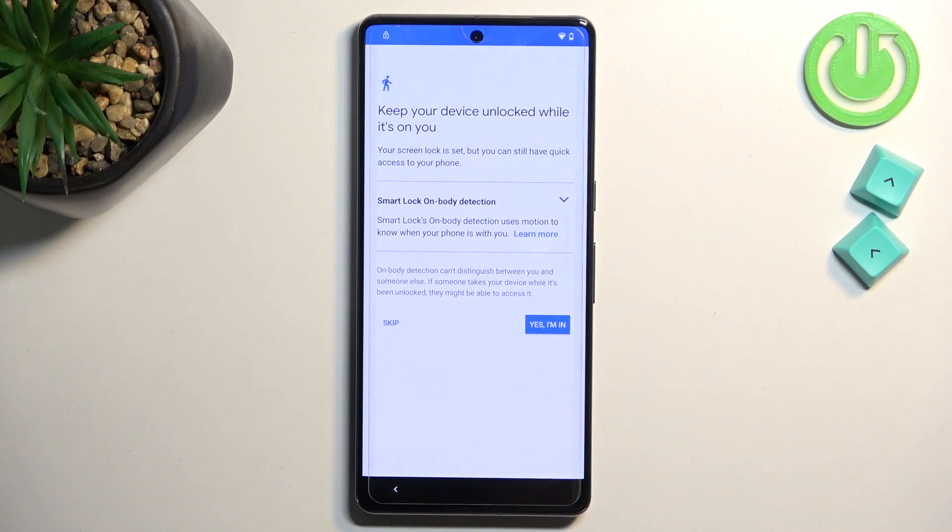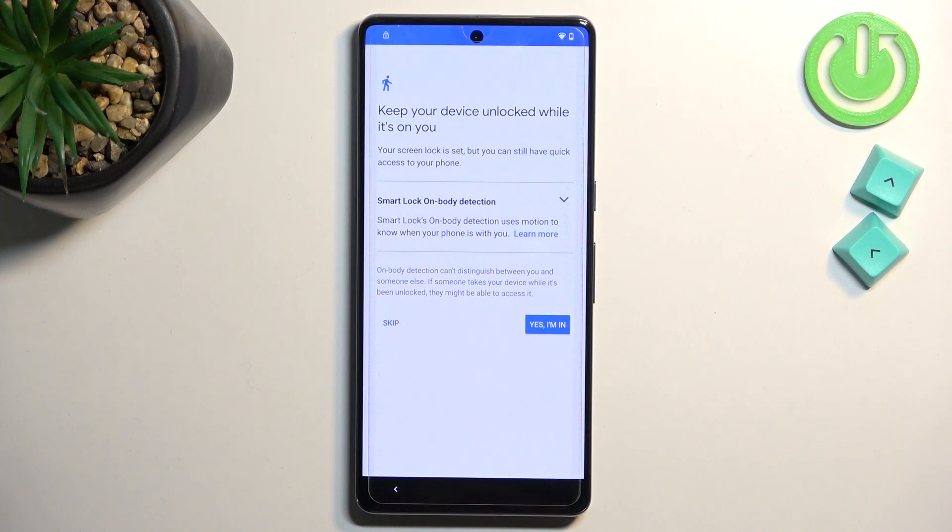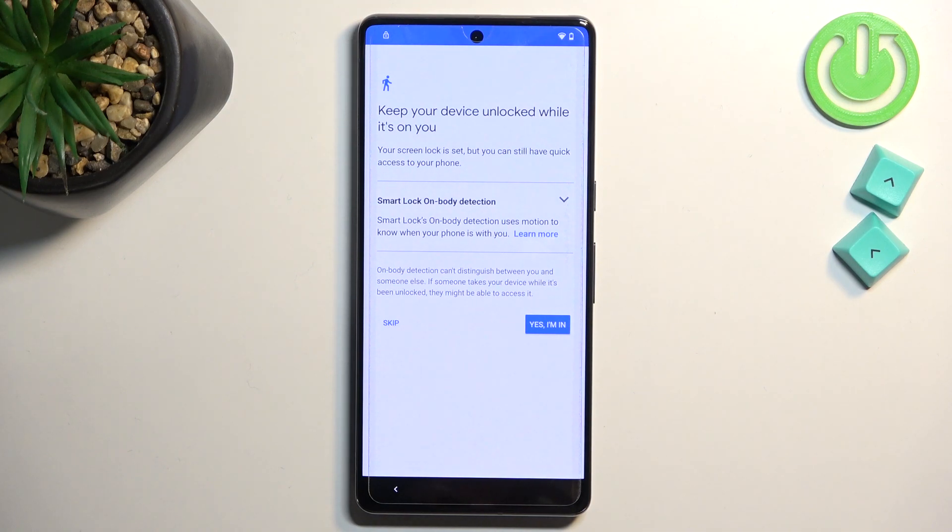So from here, keep your device unlocked while it's on you. Let's see. I'm actually going to check what I need to do next because I haven't actually gotten to this part before. So let's see.